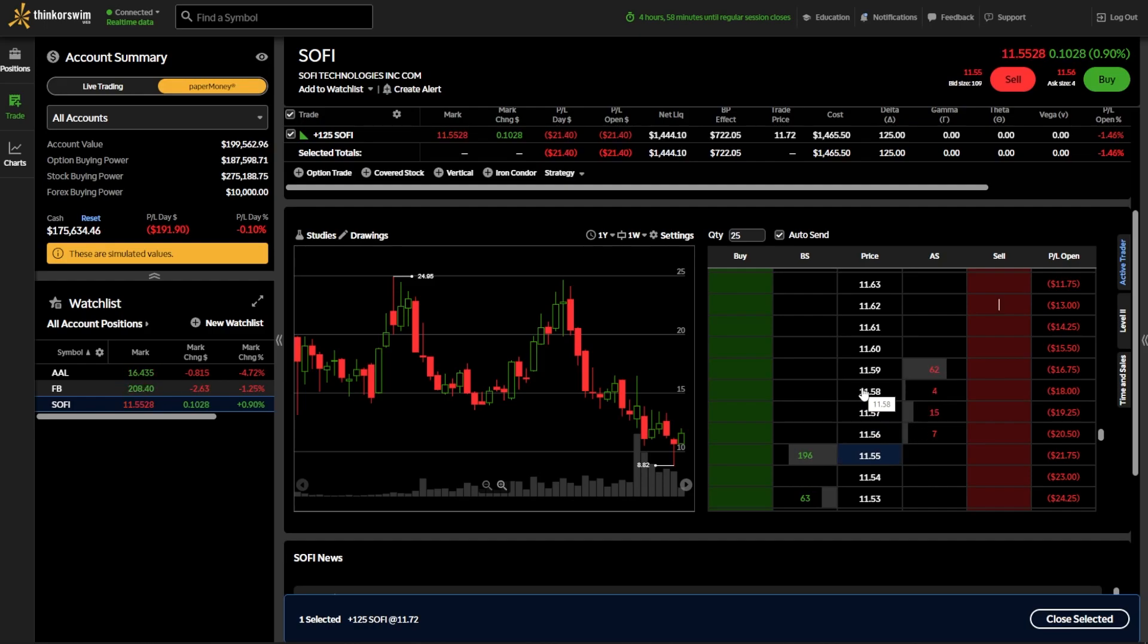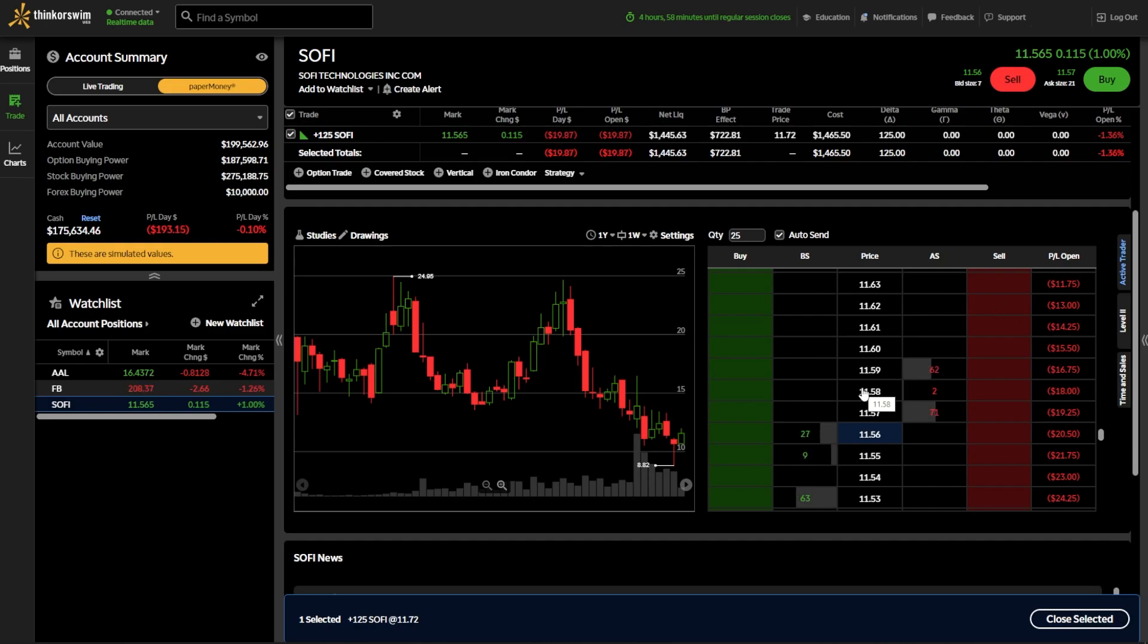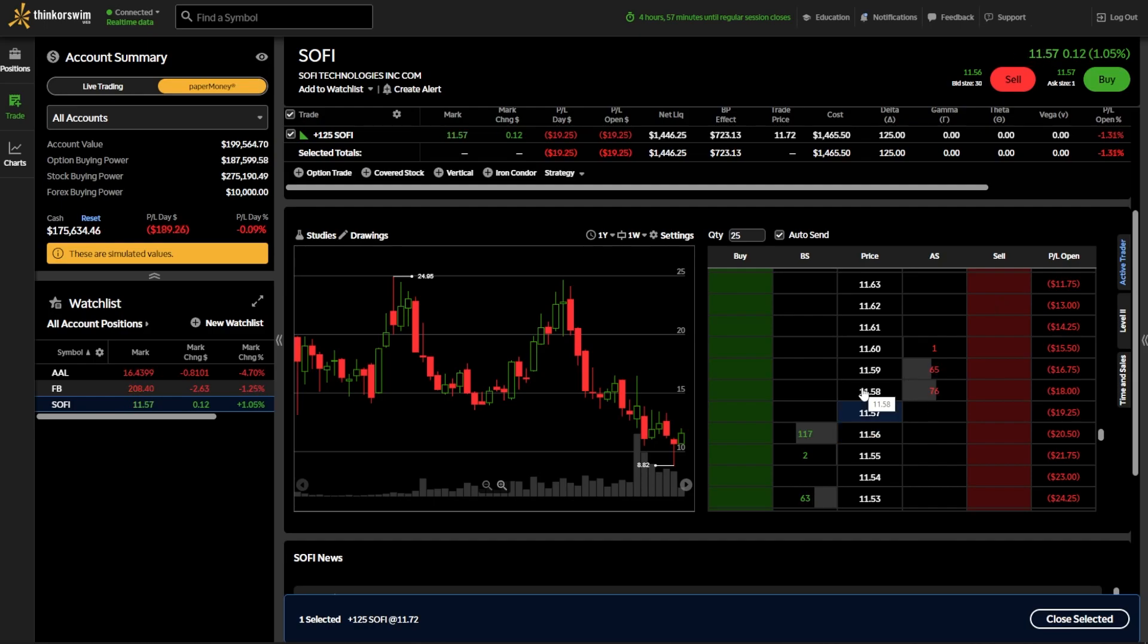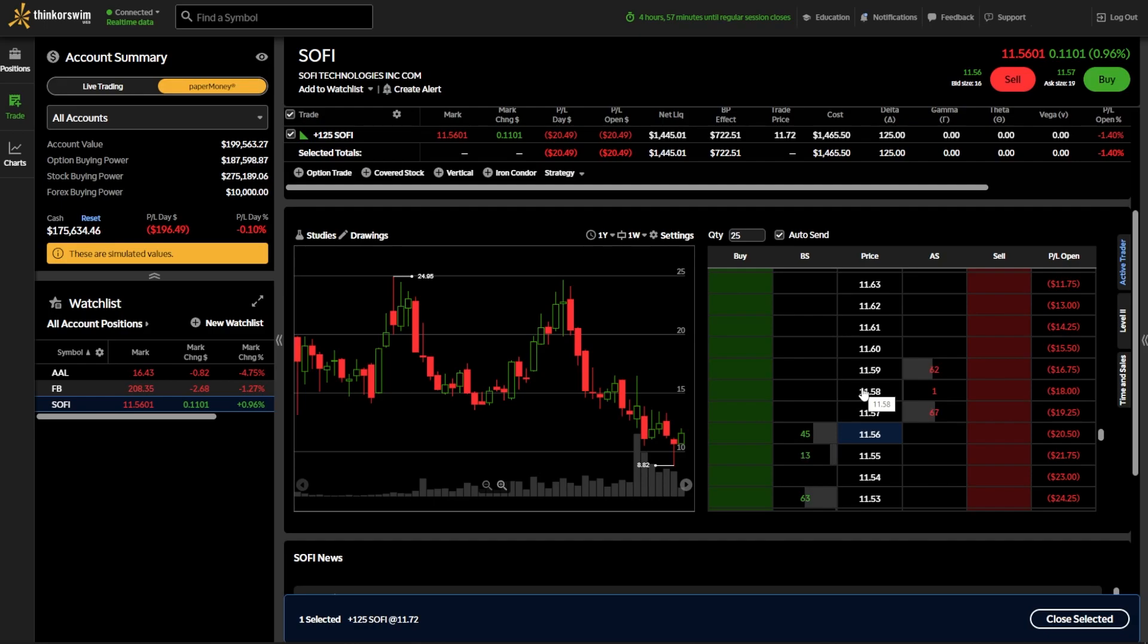And if you look at the ask size column, those are open orders to sell the stock. So basically, your level two data. The other thing you need to keep in mind is that those are in hundreds of shares. So if you see the number two there, that's 200 shares. If you see the number 62, that's 6,200 shares.